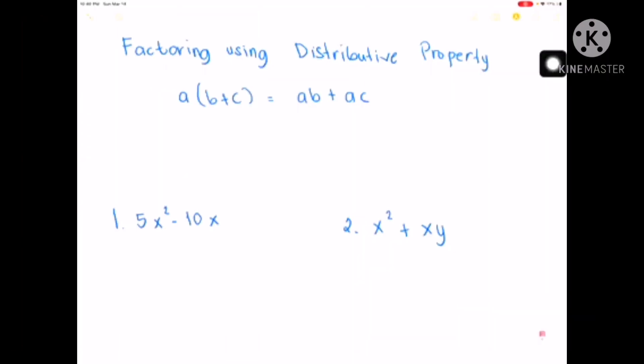Good day everyone, this is Essie. Welcome back to another video. In today's video, I'm going to show you how to solve factoring using distributive property. Let's start!